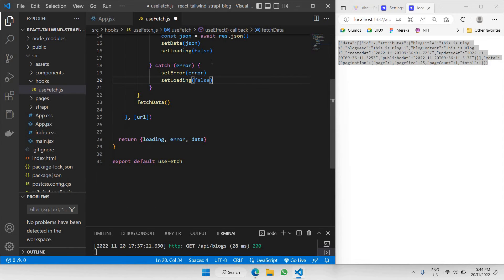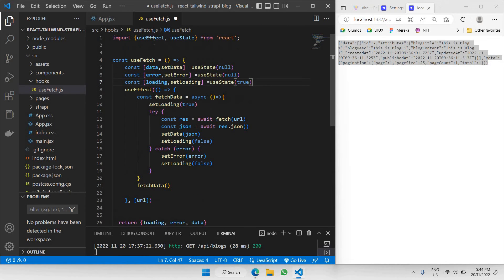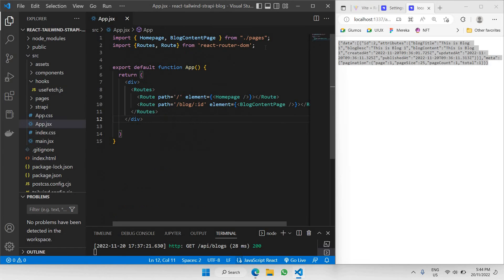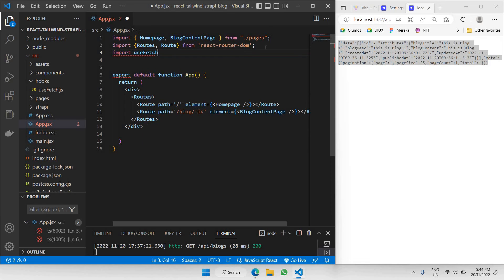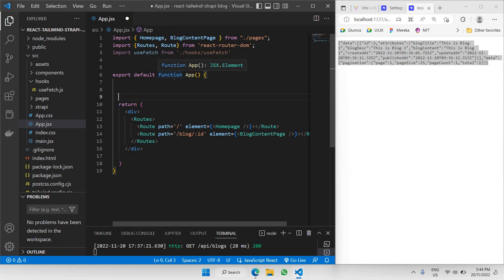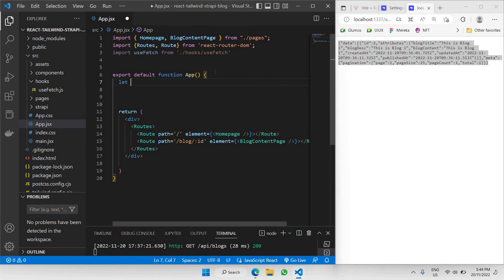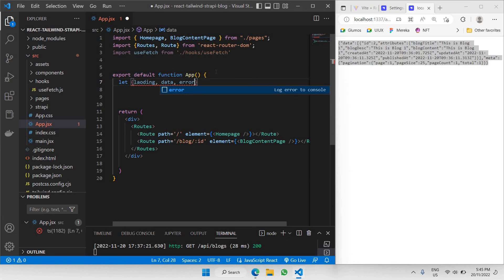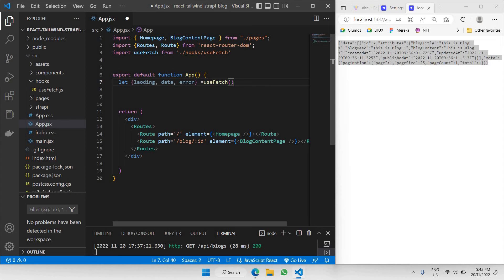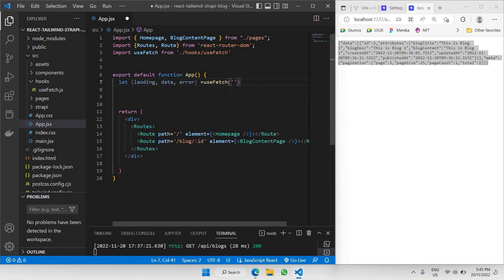Let's go to our main App.jsx to test whether we're able to fetch this data in our project. Let's save all and close useFetch.js. In App.jsx, let's import useFetch — it's coming from ./hooks/useFetch. Once imported, let's call the three states from useFetch: const [loading, data, error] = useFetch(...) and inside useFetch we'll pass the API URL.